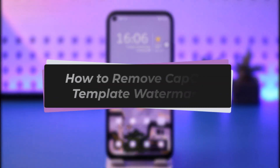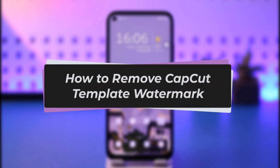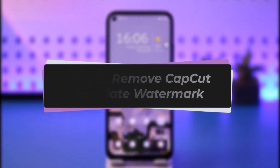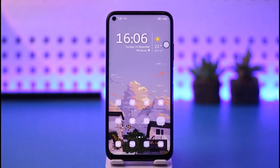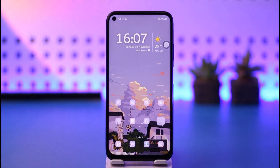Hello everybody, welcome back. Today we have got you another video. In this video I'll show you how you can simply go ahead and remove the CapCut template watermark. But before that, please make sure to like our video, subscribe to our channel, and without any further delay we're gonna go ahead and step into our video.